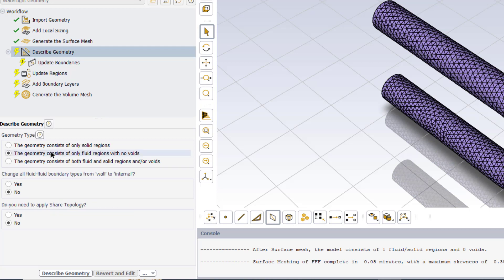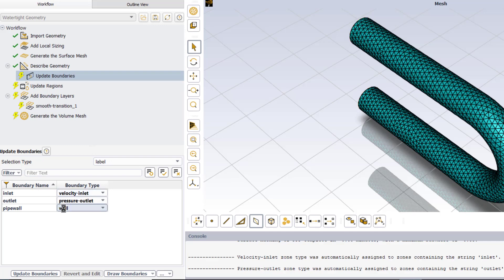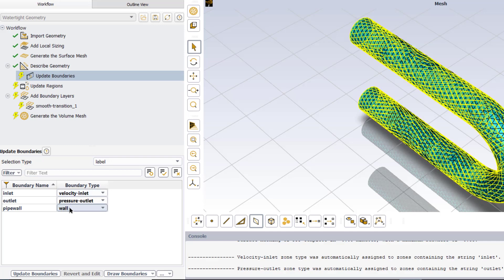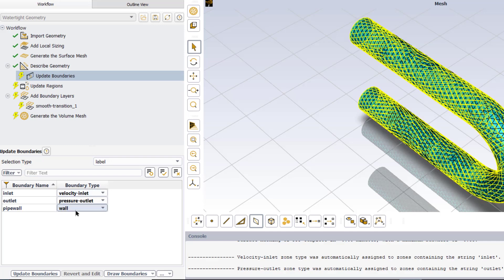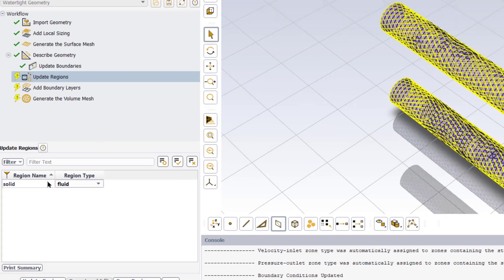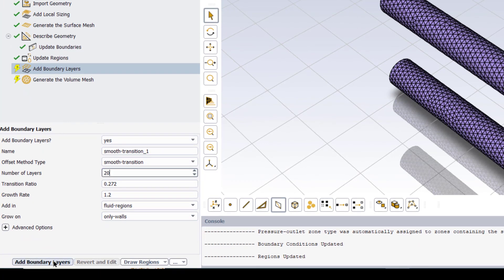Then we will add local sizing, click on update. Next we will generate the surface mesh by keeping the default settings. Next we will describe the geometry. As our geometry consists of only fluid regions, we will select this option. Next we will update the boundaries.